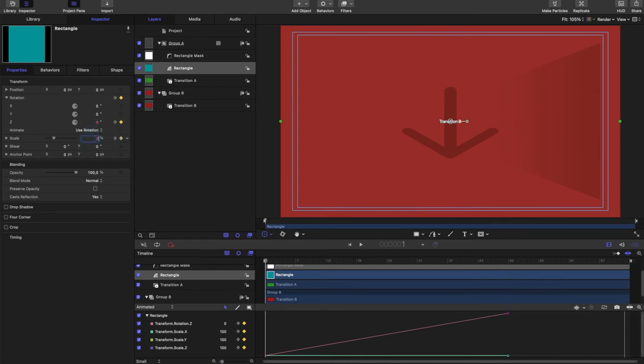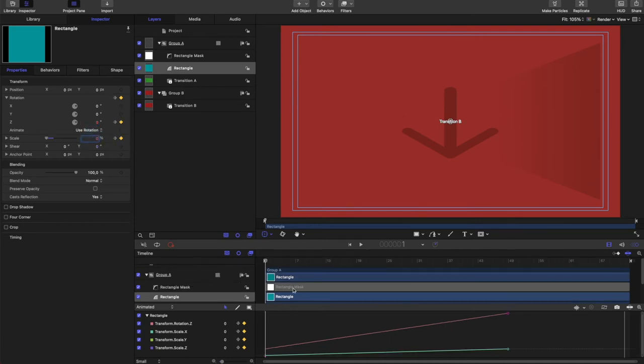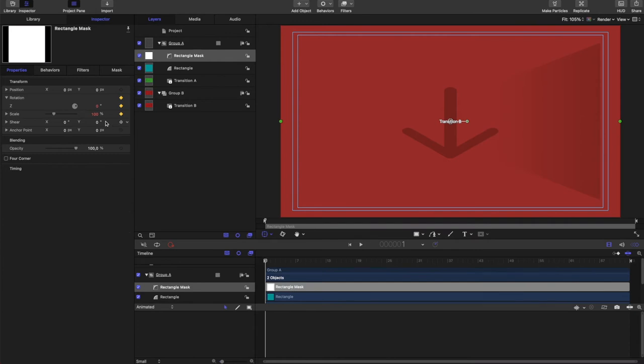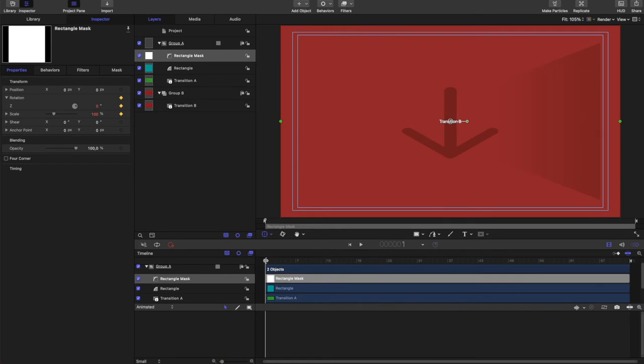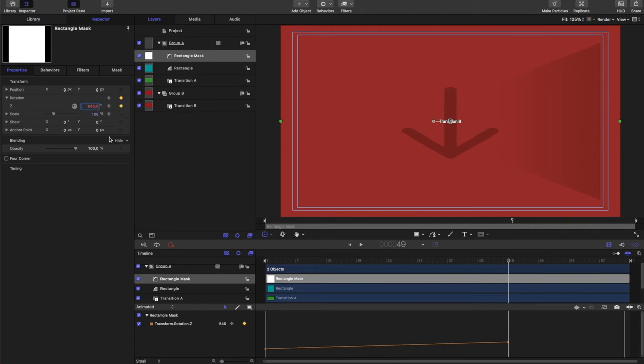Let's do that with our mask as well. Now we want the mask to rotate exactly the same as our rectangle. So let's make that keyframing first with the 540.